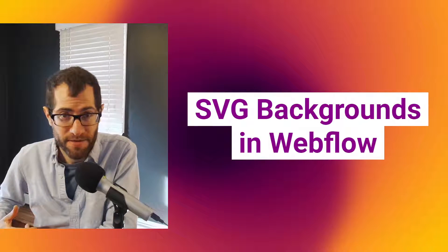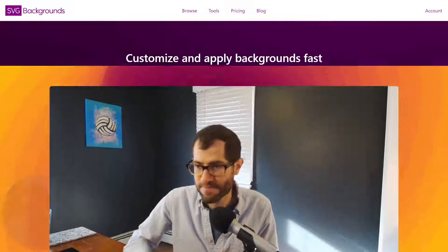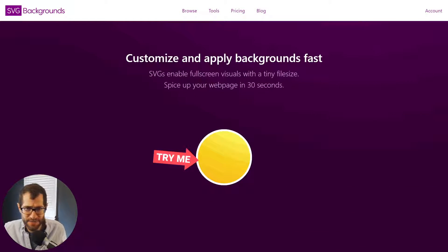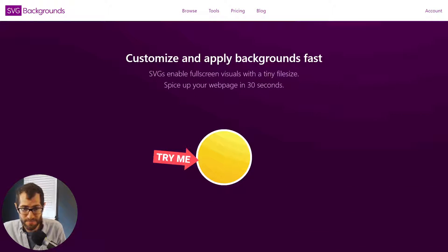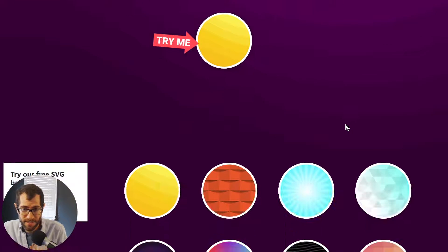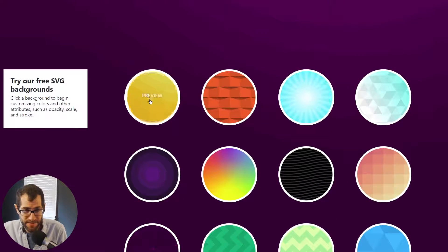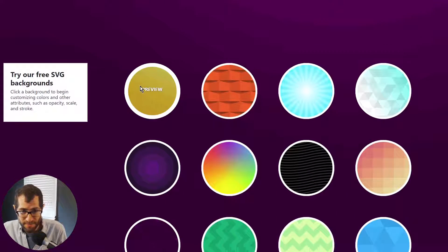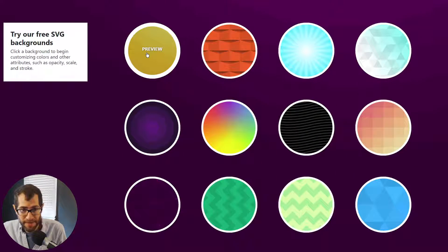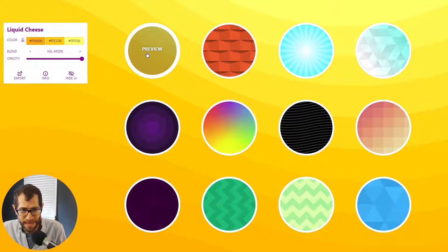So we're going to grab one from a free site called svgbackgrounds.com. So when you're there, you just scroll down and there's a bunch of free backgrounds. We're just going to grab a few.